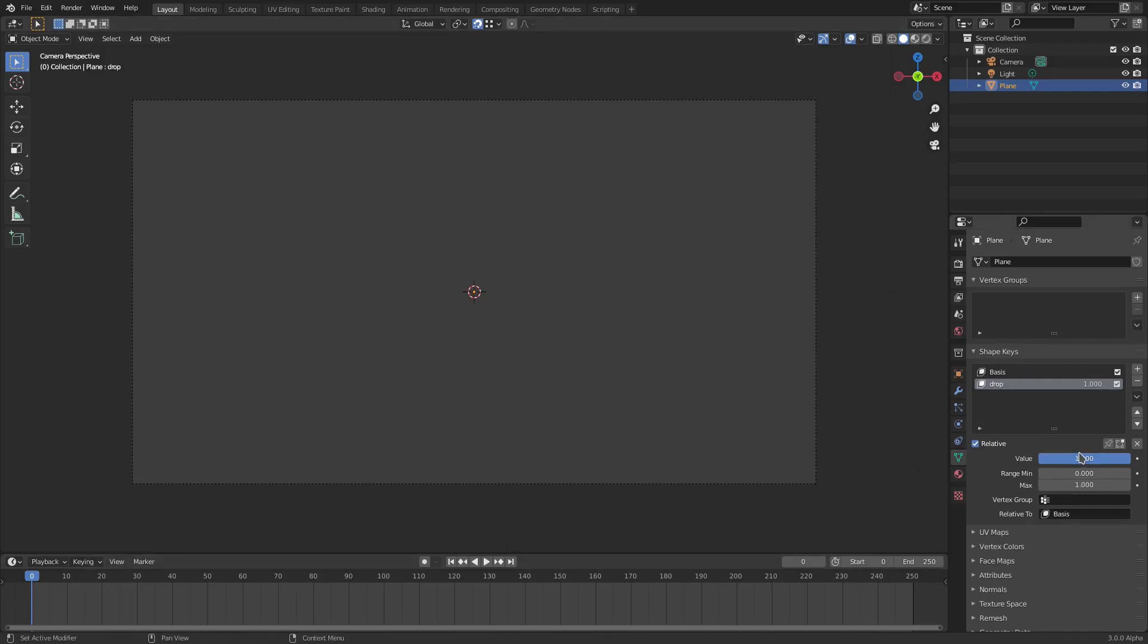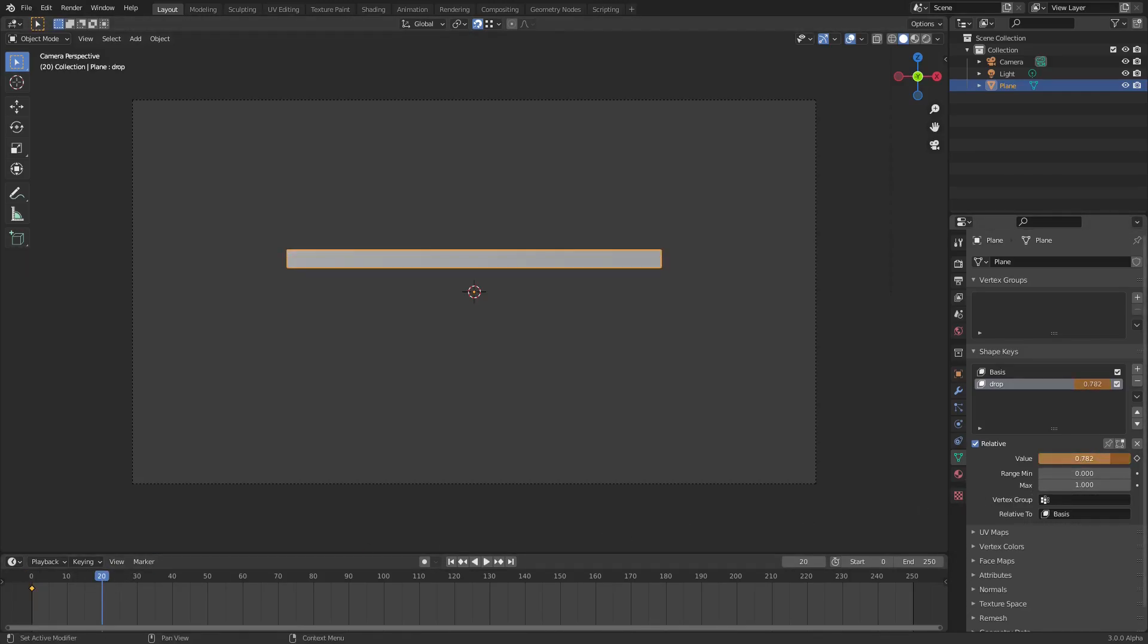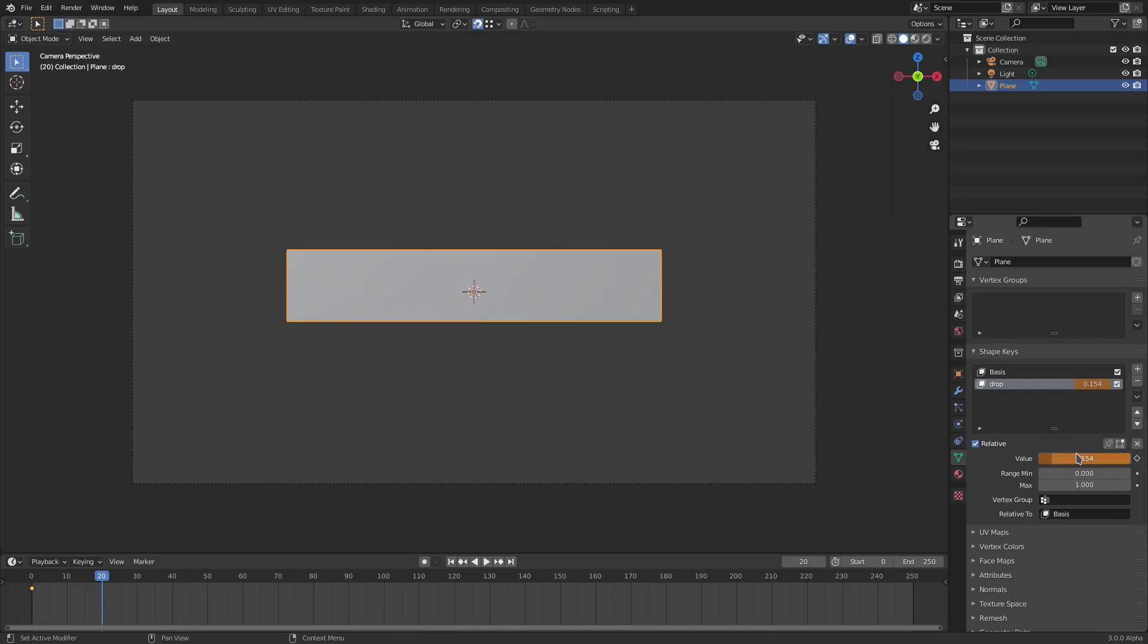I'm going to hover my cursor over top of the value box over here, hit I to create a keyframe, and then go to about frame 20 and then change this almost all the way down to like point one and then hit I to create a keyframe.